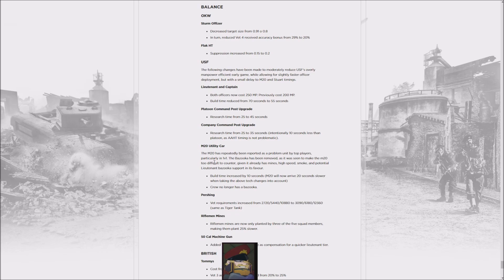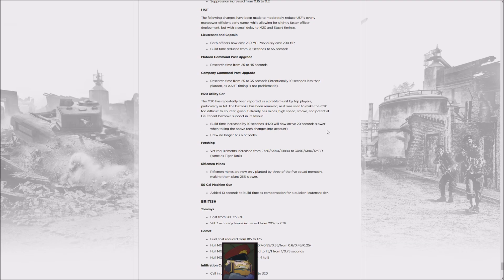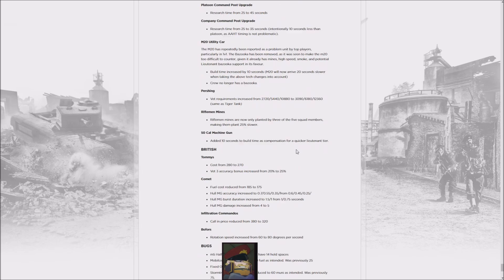The M20 now has increased build time, so it hits slower, and it no longer has the bazooka, so it can't counter the 222 as easily—in fact, it can't at all. Of course, what might happen is they go straight for the Stuart light tank anyway, which is also a very effective strategy. The Pershing gains an experience increase, Riflemen are slower to lay down, and they made the M20 a bit slower to get out. But while Lieutenant and Captain hit faster, they basically...